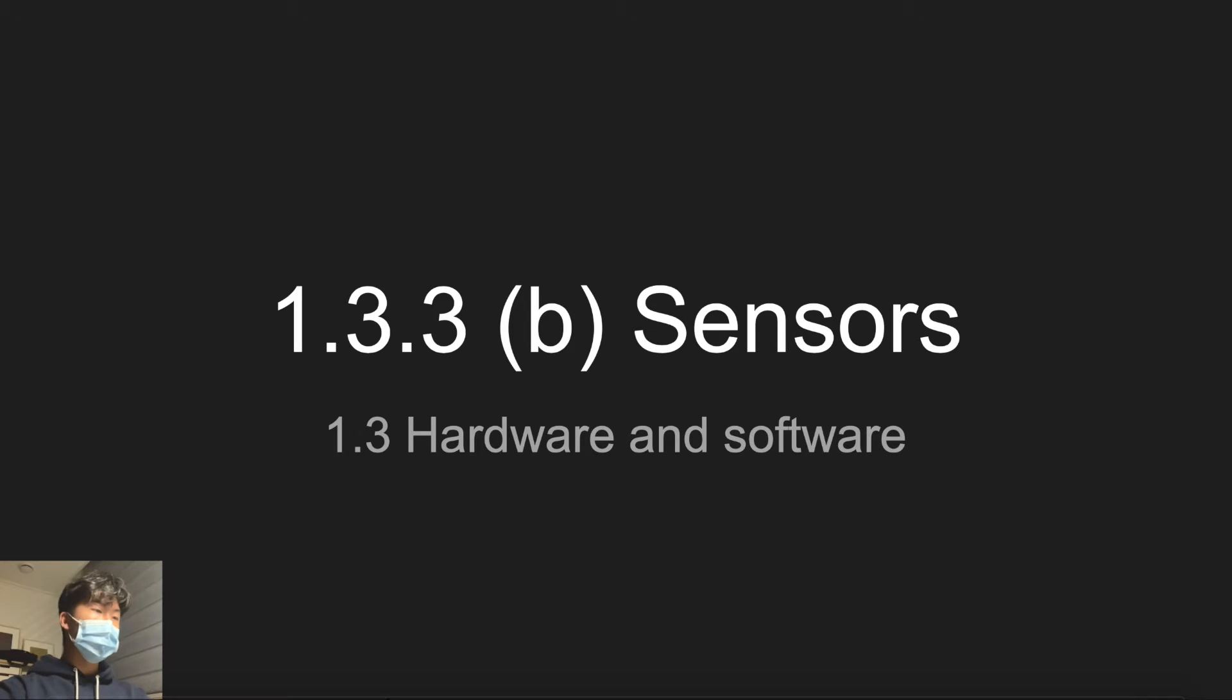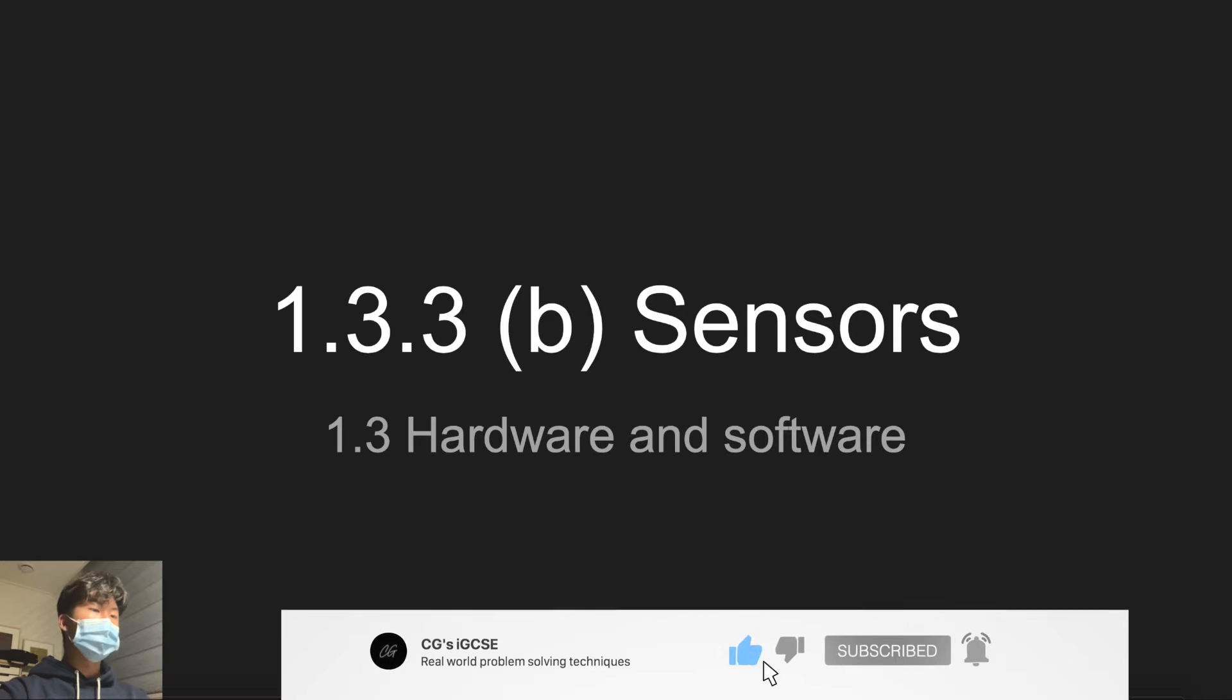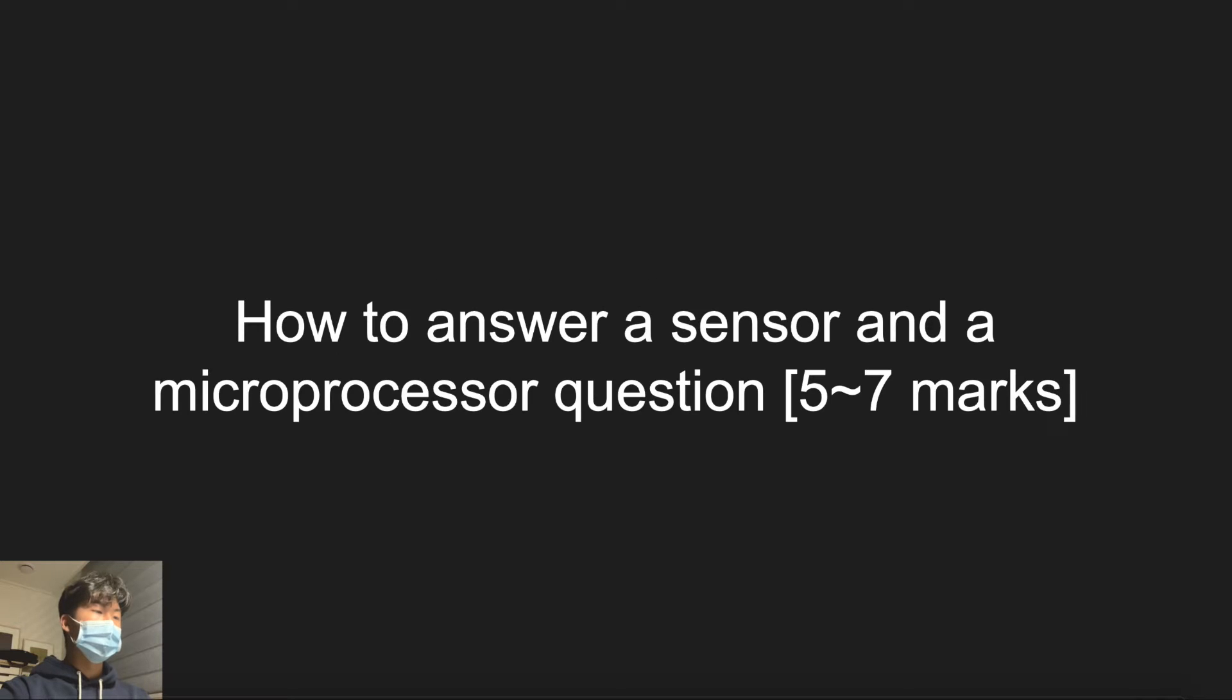Hello guys, today I'm going to talk about sensors explicitly from 1.3.3 input devices. Sensor question is a major question in the exam with usually 5-7 marks awarded for it.